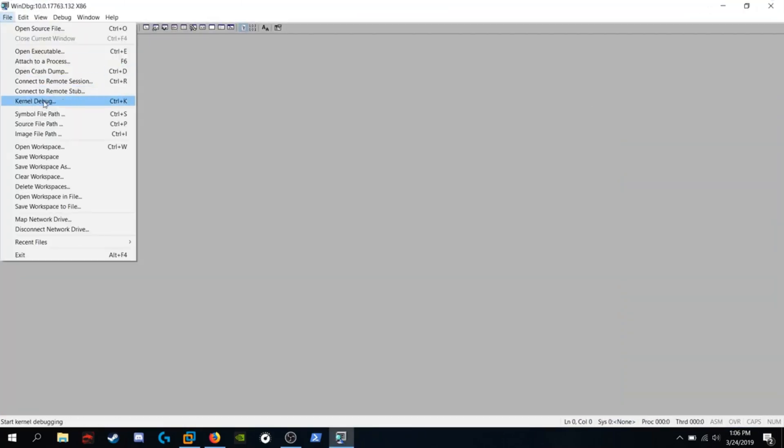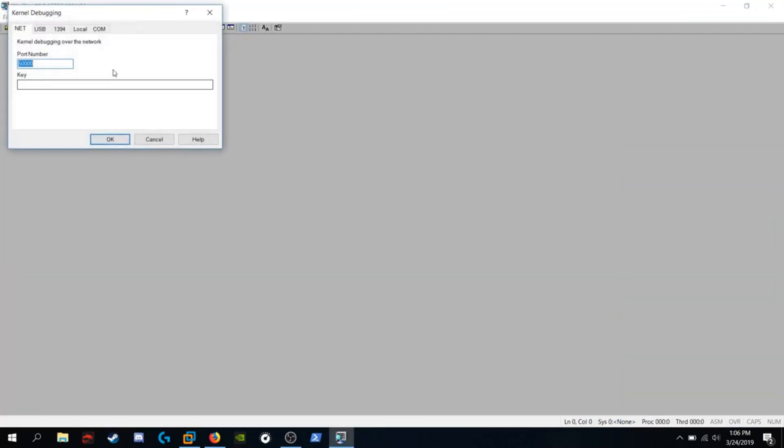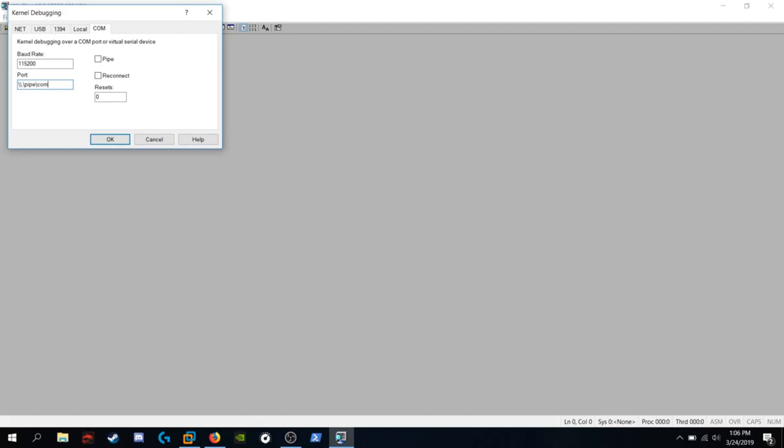Go into file, kernel debug. Click on com. You're going to want to put in that port, that named port you used earlier, backslash, backslash, period, backslash, pipe, backslash, com, underscore one. Check pipe, check reconnect, hit OK.